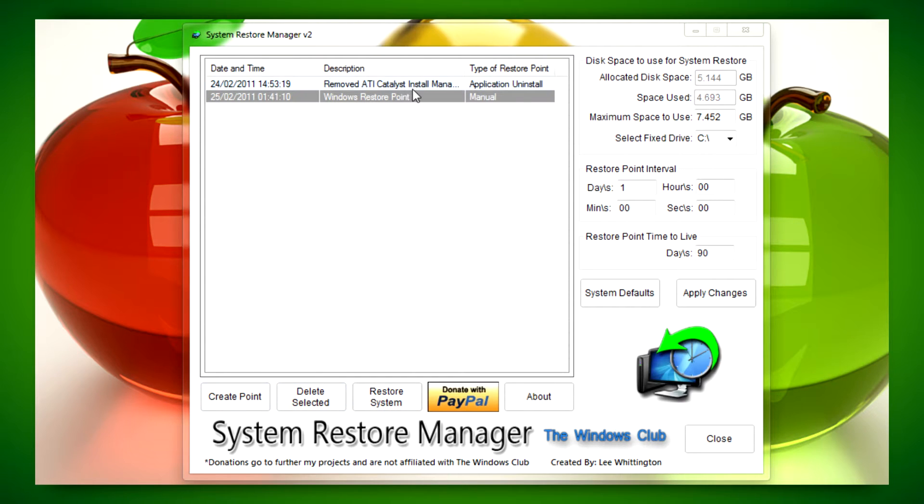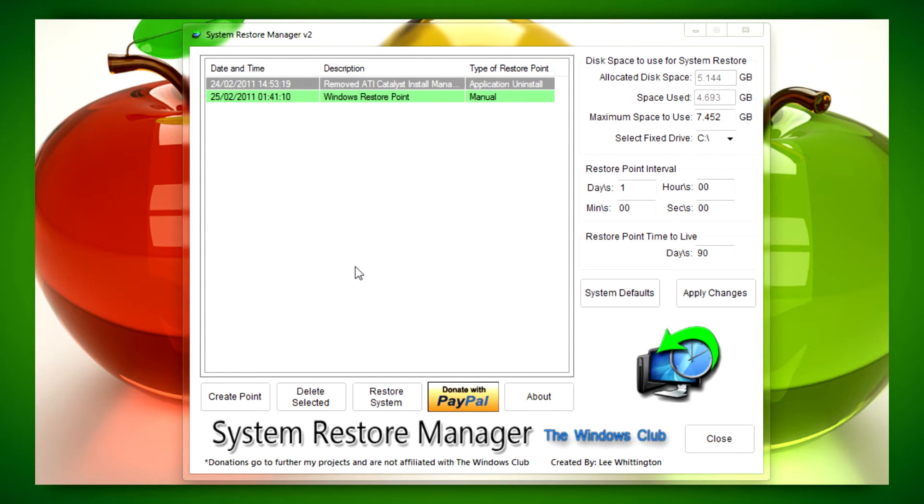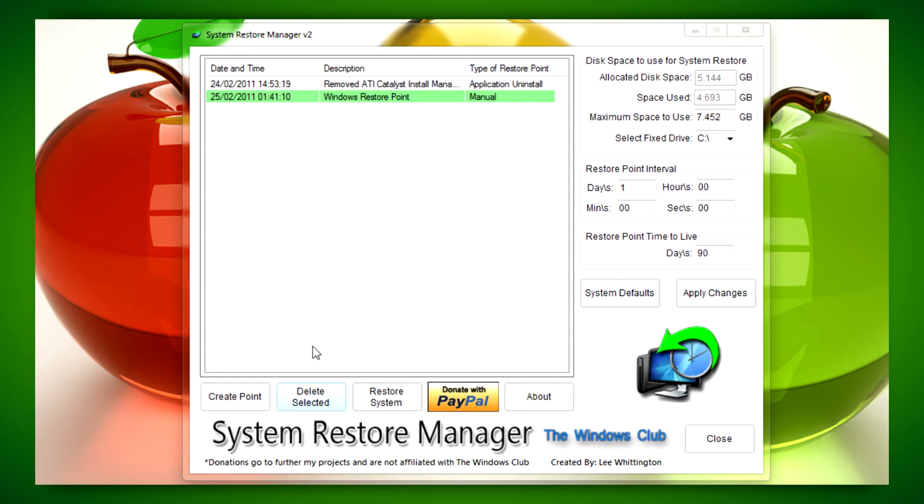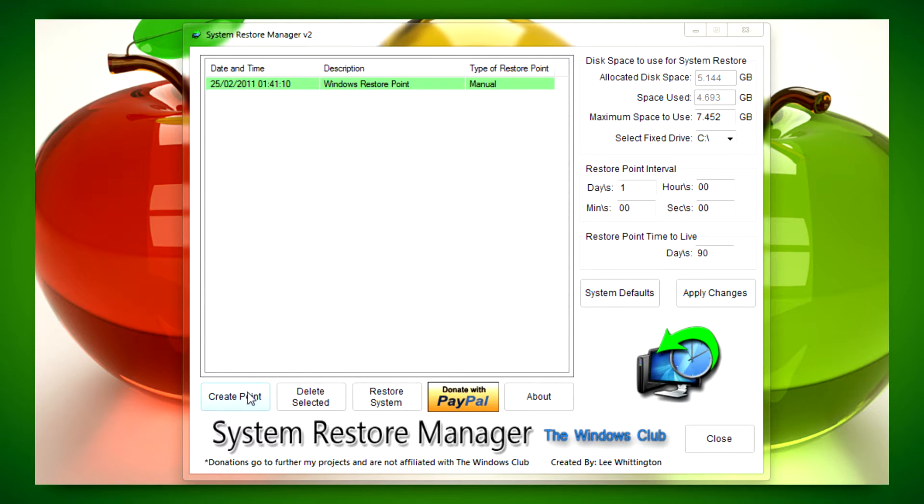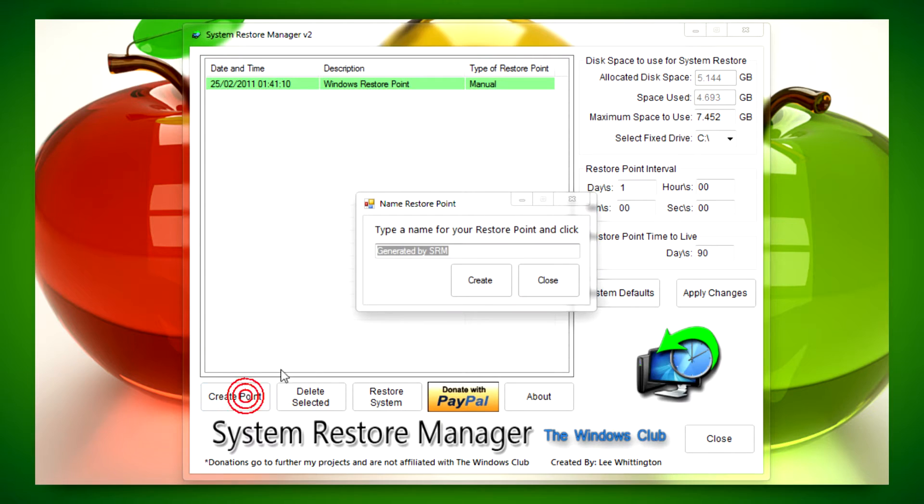If you want to, you can delete the selected restore point, which is good. You can also create your own restore point using the parameters set on the side.